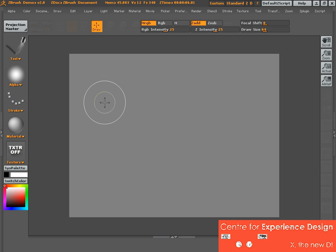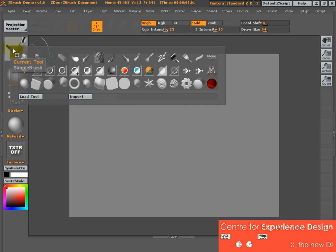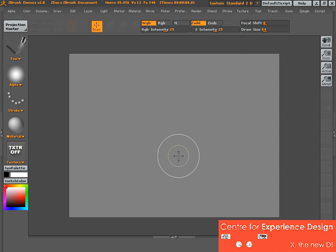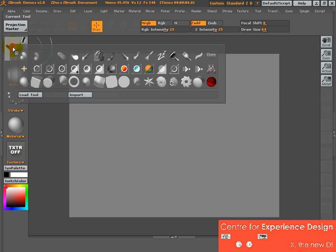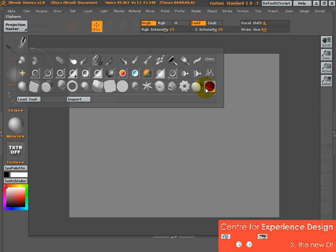We will start off with creating something called a ZSphere. This ZSphere is a tool that can be found in the current tool area. If you click on this, you get a drop-down box with lots of little objects that you can create on your canvas. Take this as a drawing canvas — these are tools that you can apply and create objects on the canvas. So I'll go to Tool and click on this red ball, which is called a ZSphere.